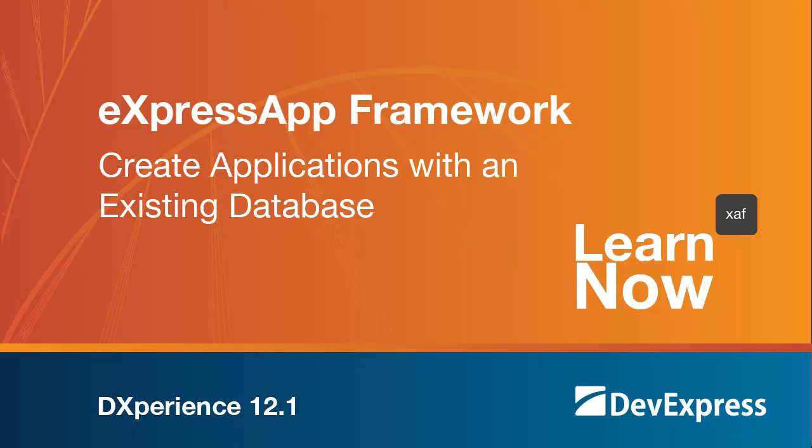Welcome to the DevExpress Learn Now series, quick tutorials to help you get started using DevExpress controls. XAF programmers are often required to maintain a legacy database instead of building an application from scratch.